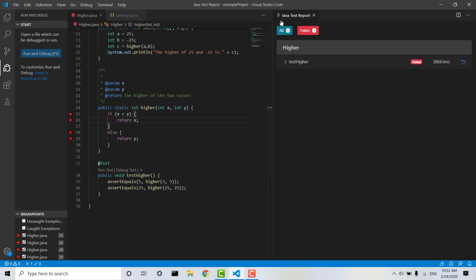and then if we step through again, the program is going to terminate, and we can see the test has failed because we've returned x.